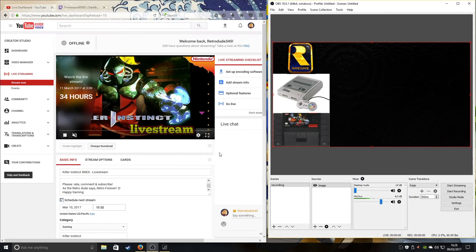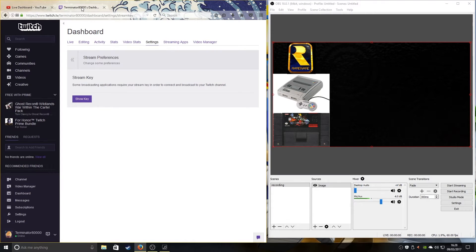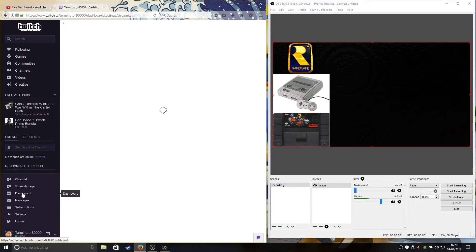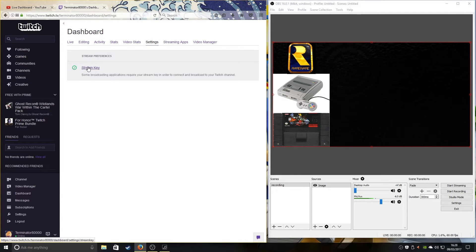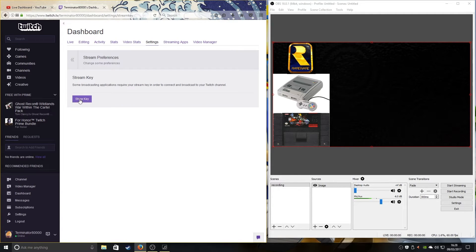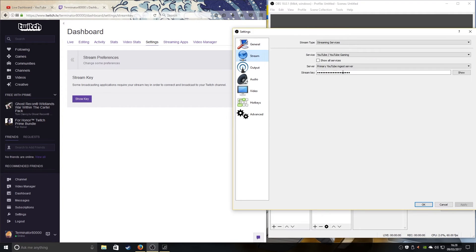That's it for YouTube. For Twitch, you go to your dashboard, then go to Settings and then 'Streaming Key.' If you press the reveal button it will come up with a warning saying you have to be careful. Then you do the same: copy and paste, go to Settings, and do the same thing as YouTube — copy and paste the link — and that is as simple as that.